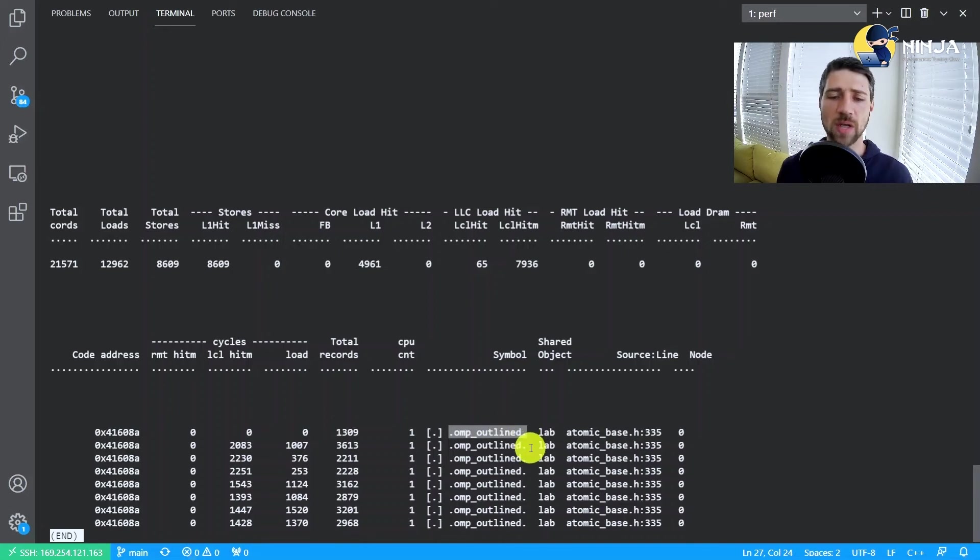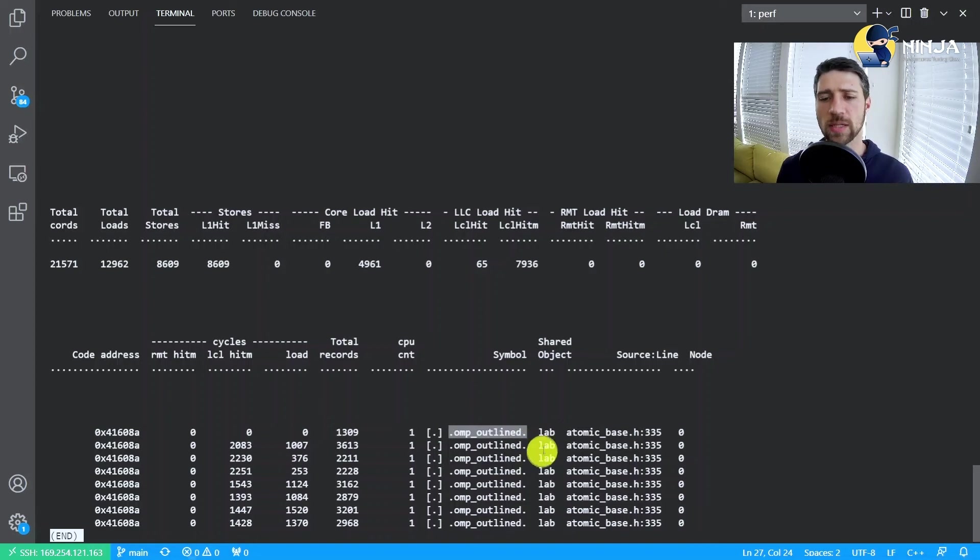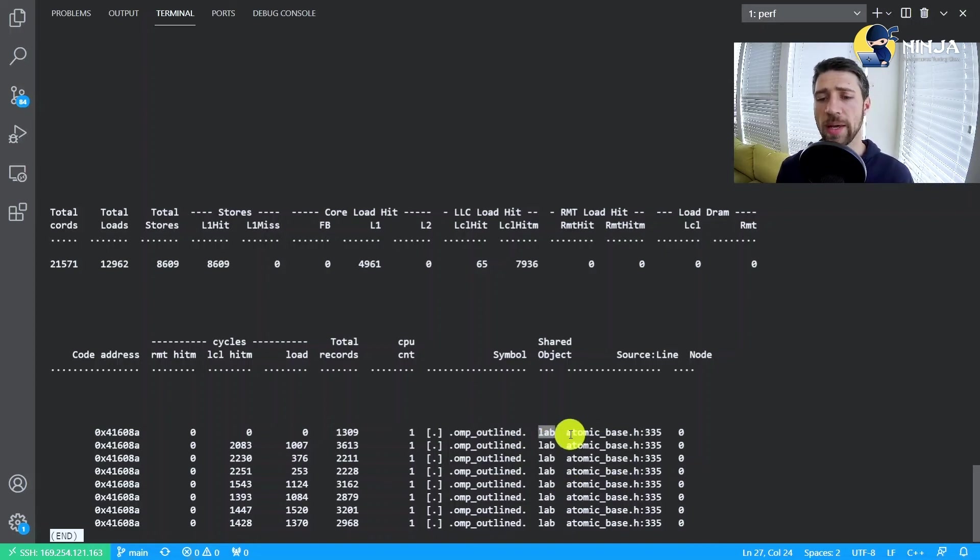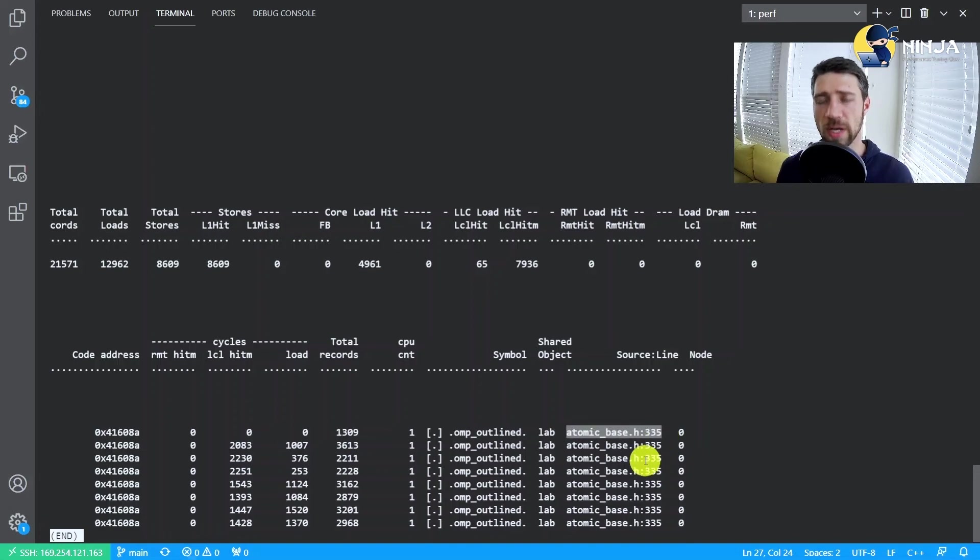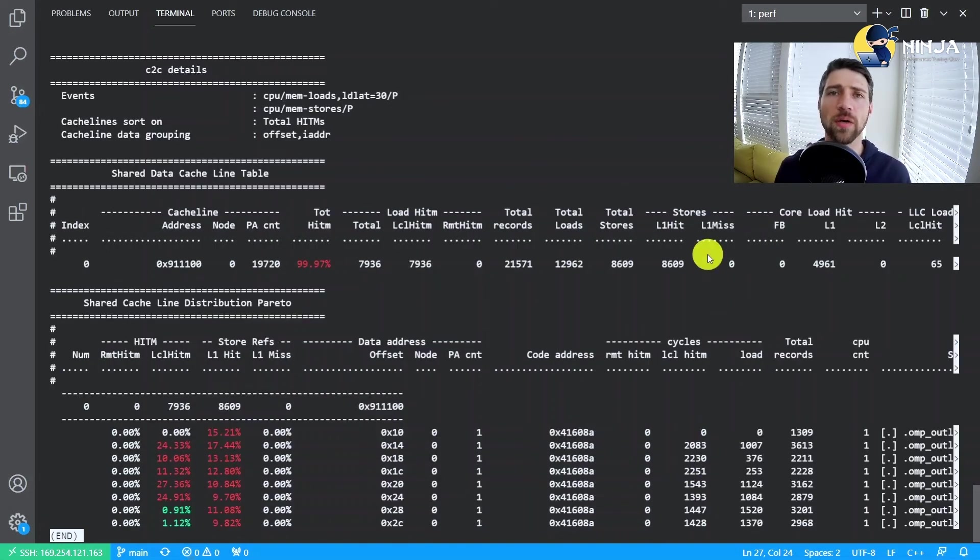And then in the end we also have the name of the function. Well it's an OpenMP outlined routine. We have the name of the executable and we have the source line where this event happened.